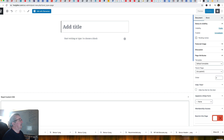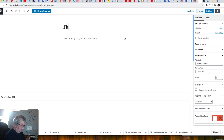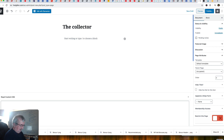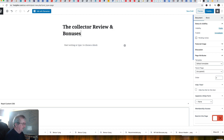The first thing we're going to do is give it a title. This particular product is called The Collector, so the page name will be 'Collector Review and Bonuses.' I'm just going to publish that.